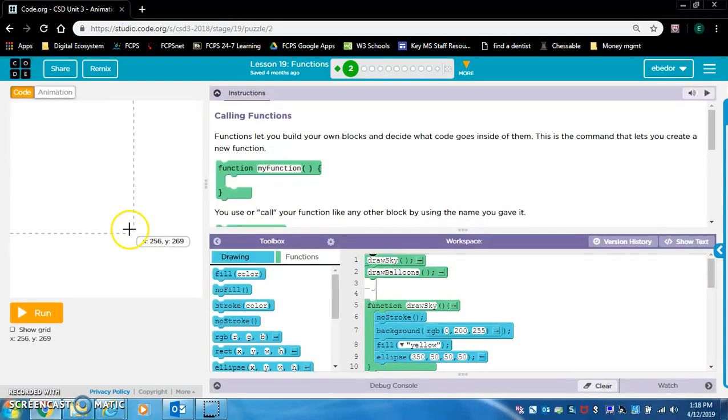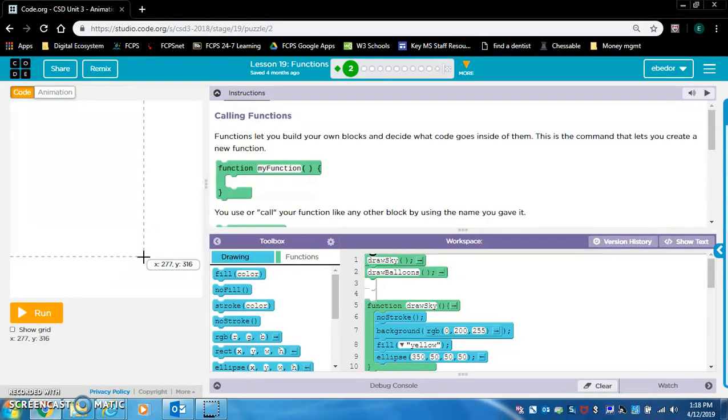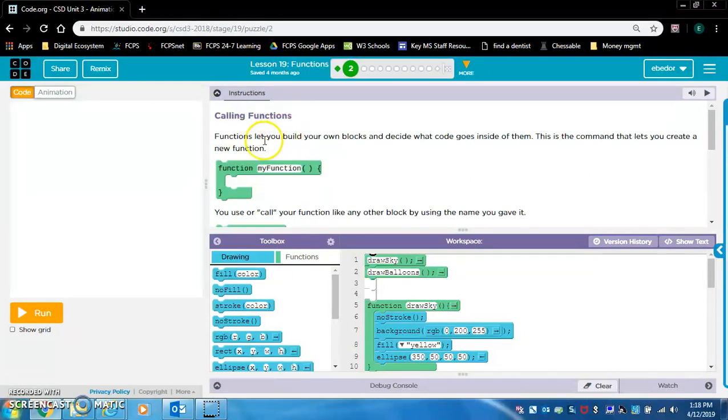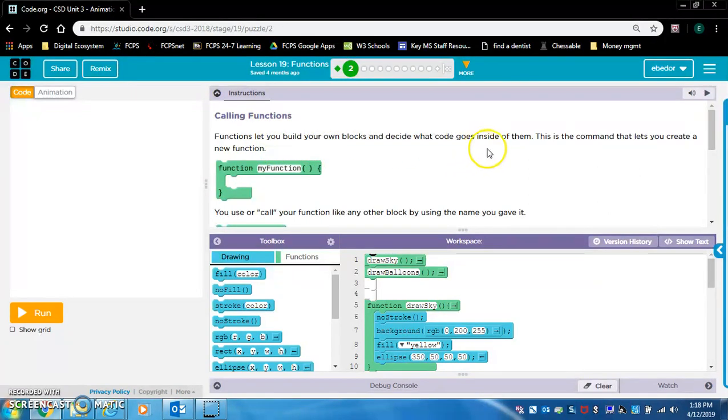The new code we're learning is defining a function and calling a function. Functions let you build your own blocks and decide what code goes inside of them. This is the command that lets you create a new function.